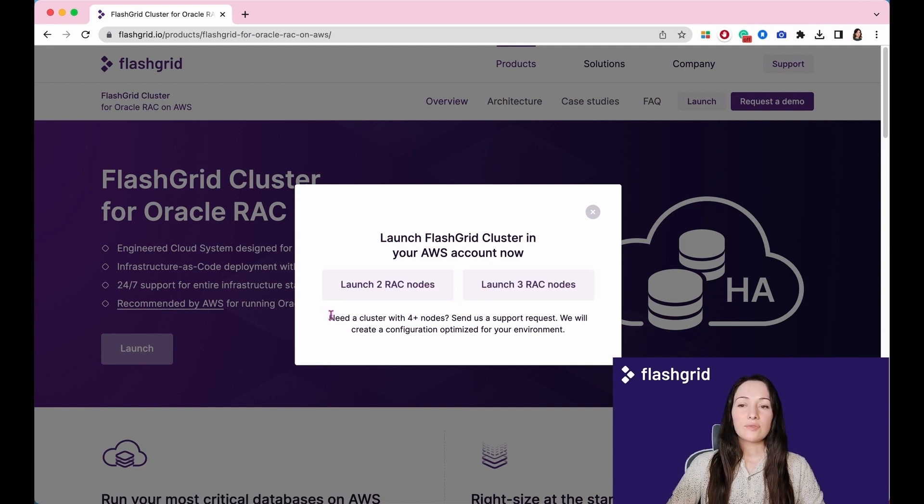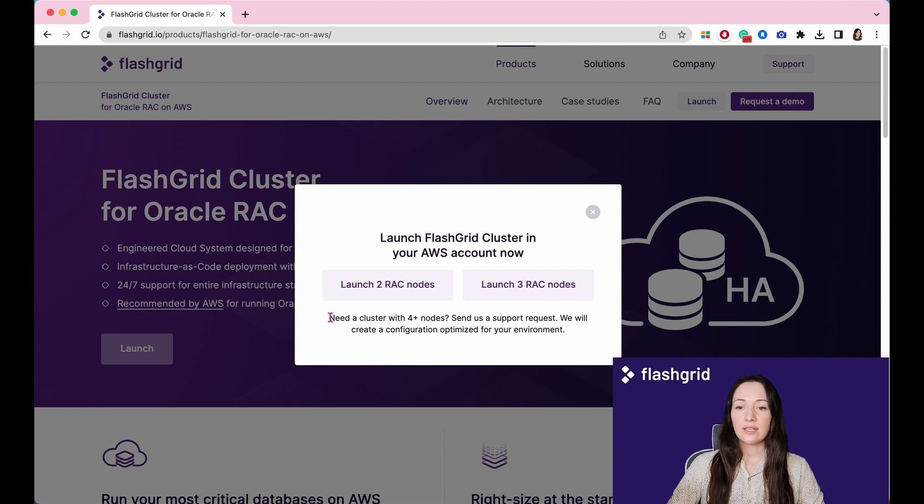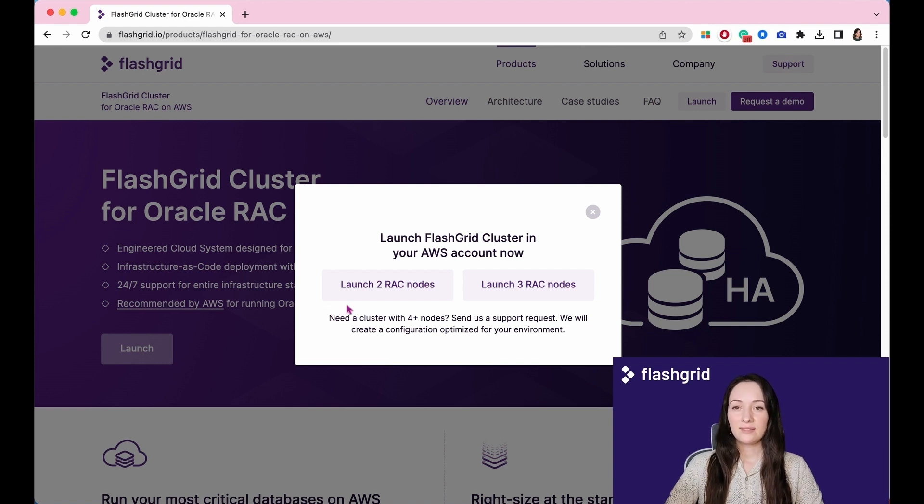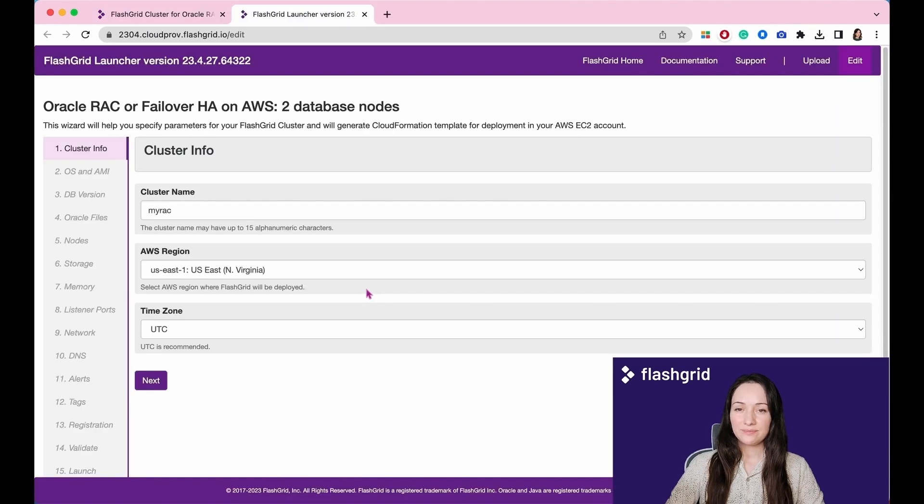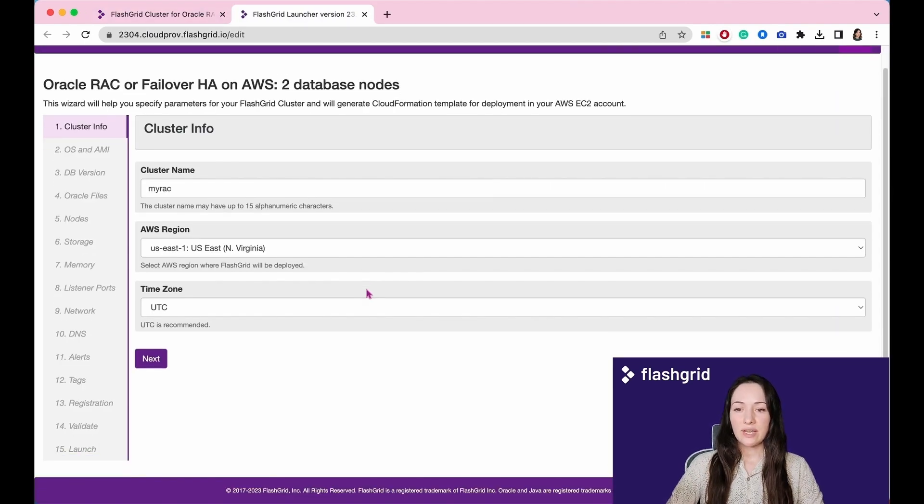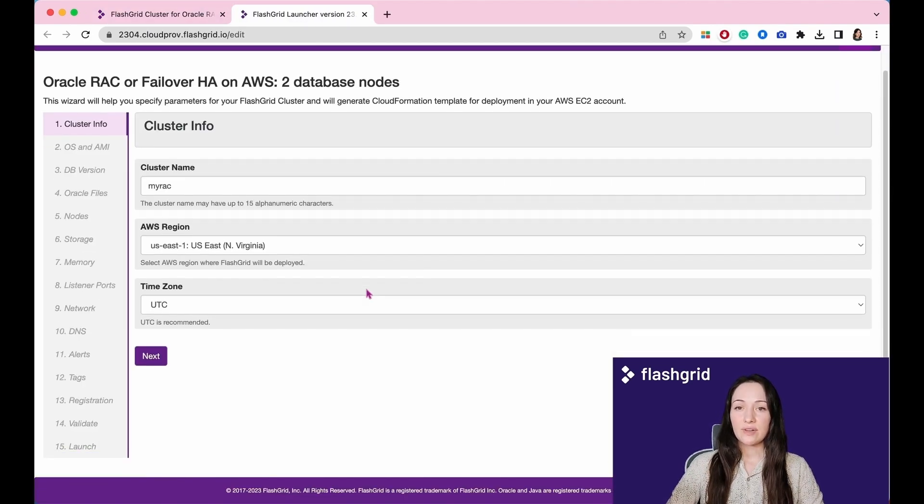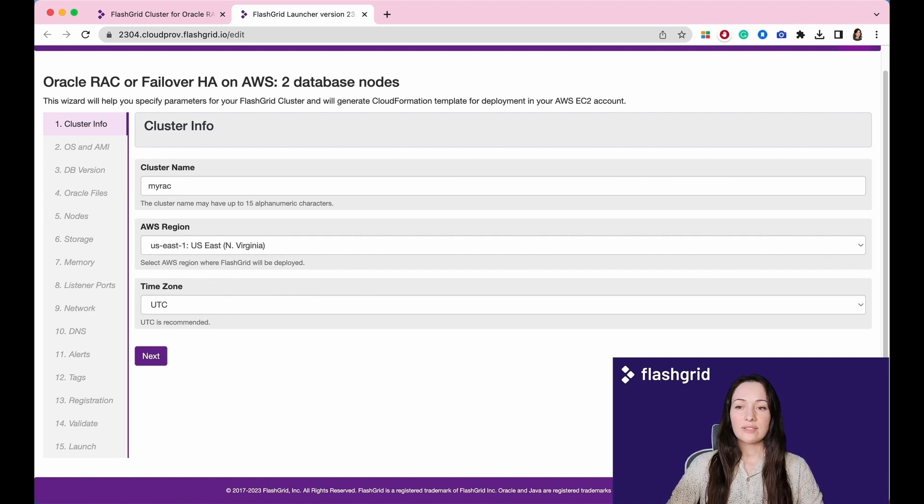If you require four or more nodes, kindly send us a support request and we will assist you in creating a configuration file tailored to your needs. Let's select the two node cluster option. The launcher consists of 15 sections for this version.